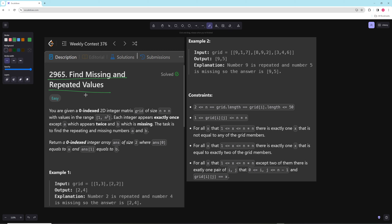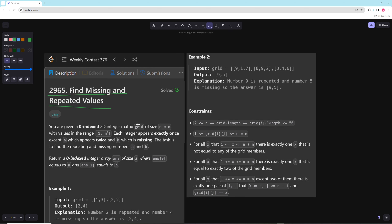You're given a zero-indexed 2D integer matrix of n by n with values in the range of 1 to n squared, and each integer appears exactly once except for one which appears twice and one which is missing. Our task is to find which one is repeating and which one is missing.